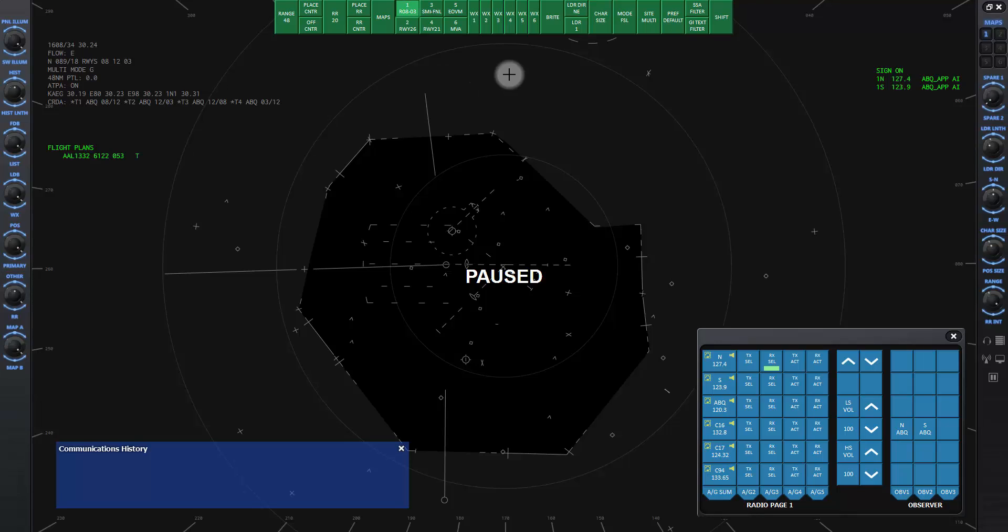When you start a controlling session, you will see a green bar of buttons along the top of the scope, known as the display control bar or DCB. The DCB allows you to adjust many functions on the scope. I will demonstrate the most commonly used ones and you can explore from there.